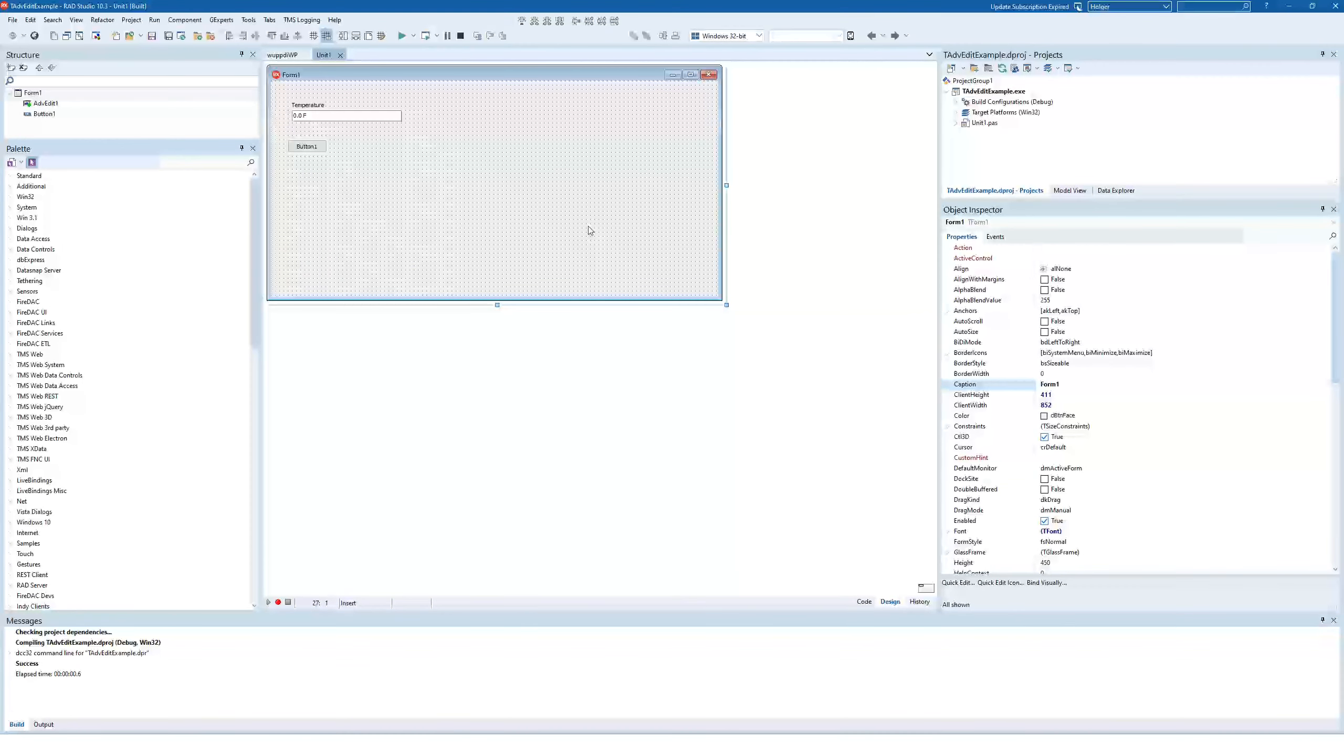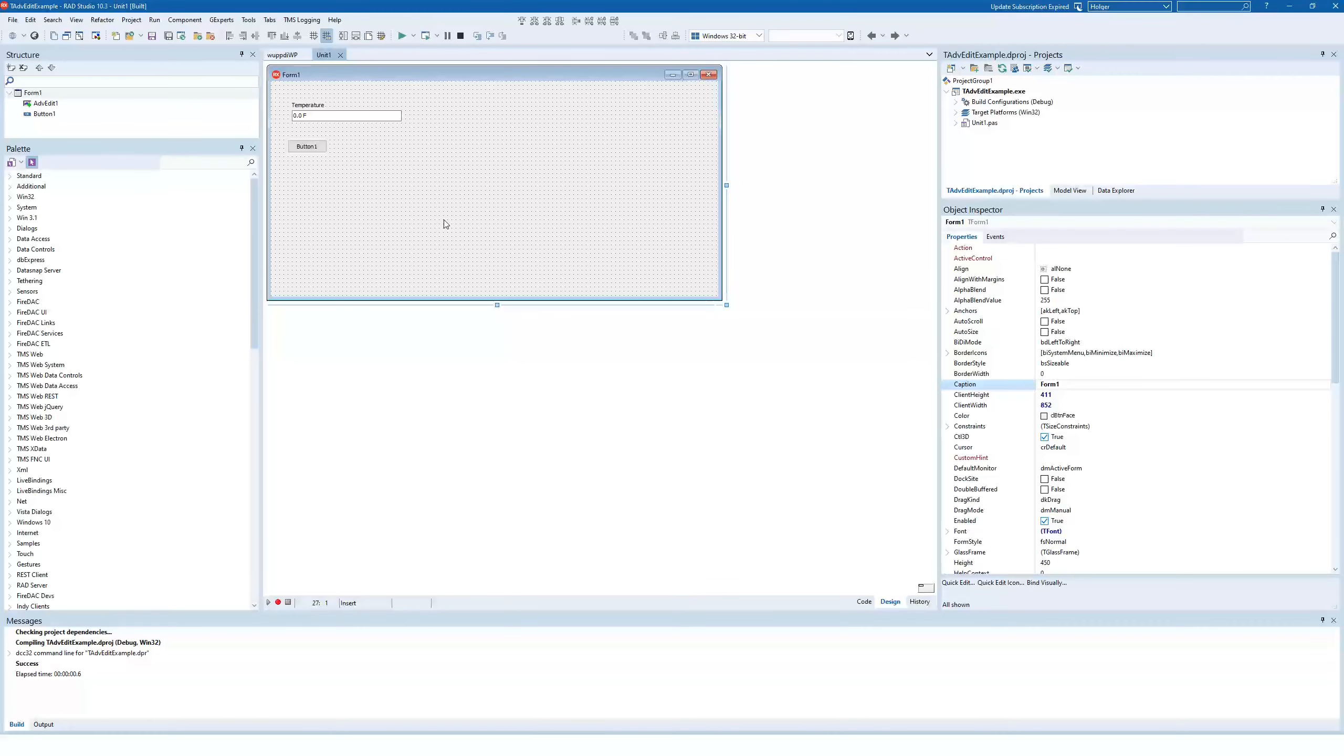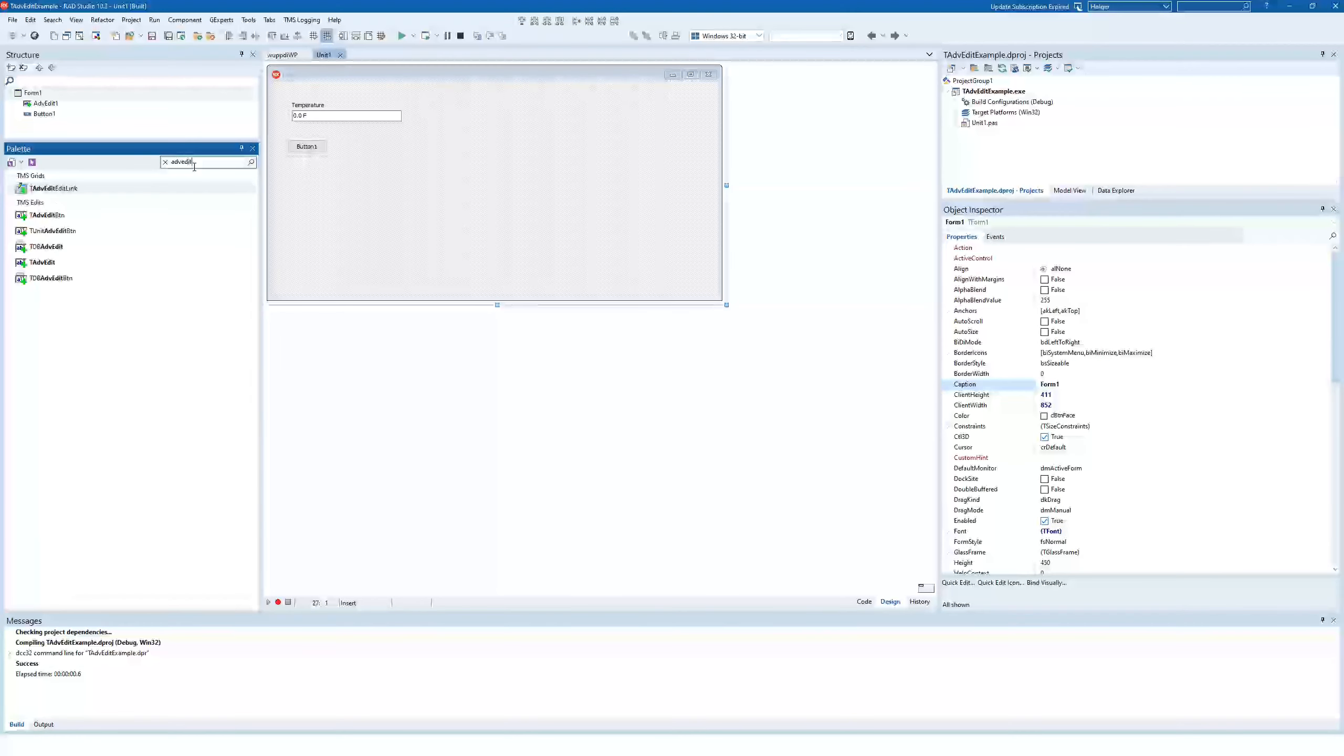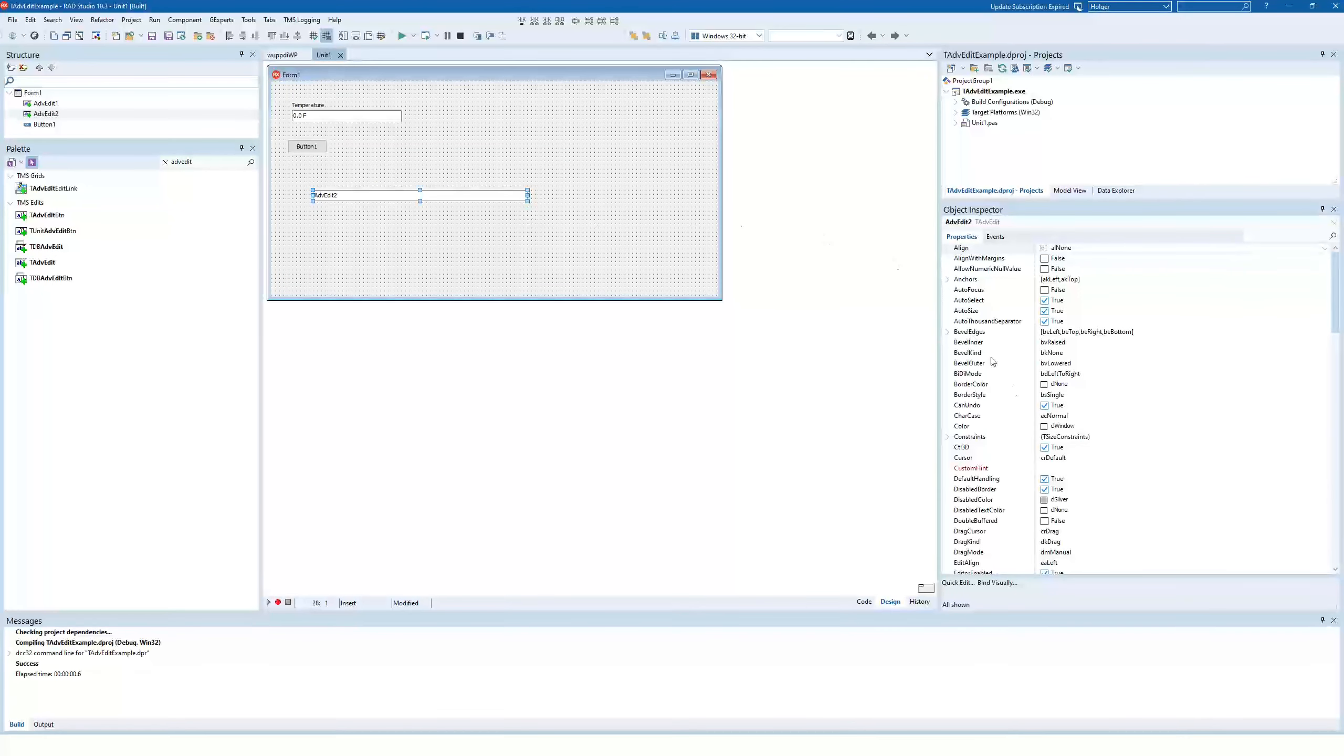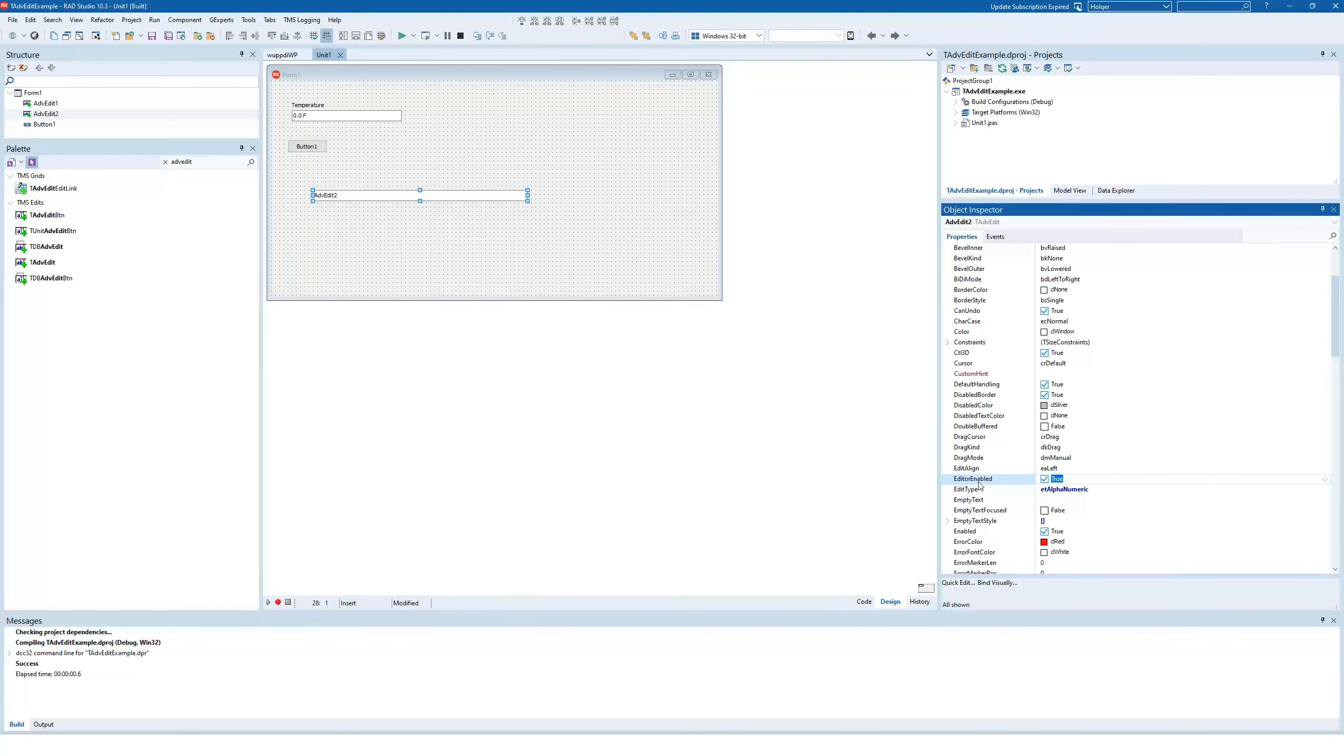Let's say you asked the user about his or her favorite baseball team. Of course, you can simply use advanced edit, drop the component, draw it nicely, and then you change the data type to ET alphanumeric, and the user would be able to enter any team name.